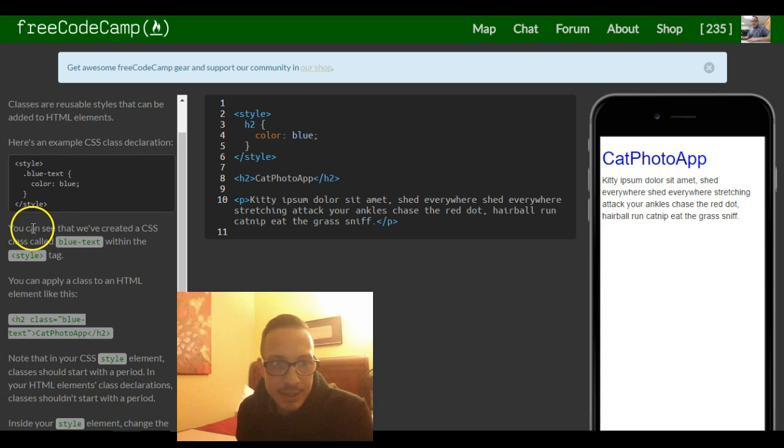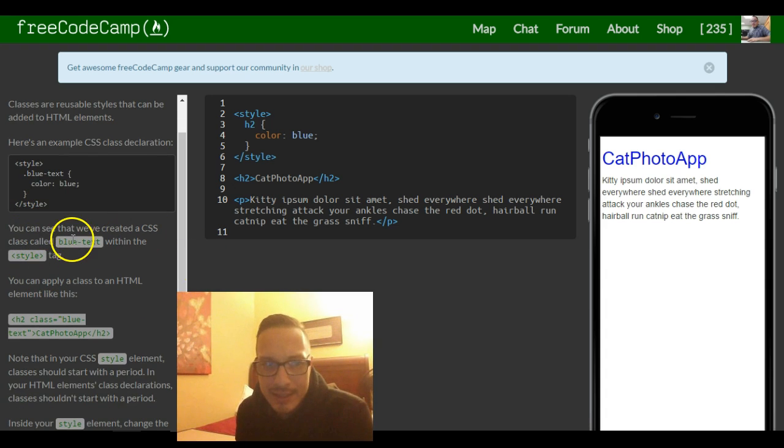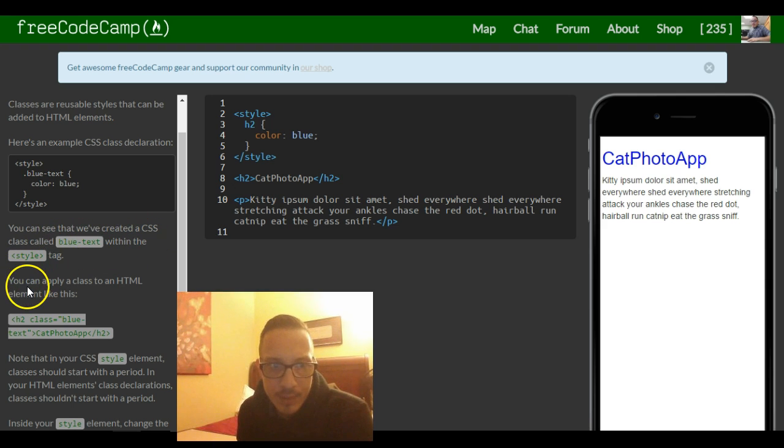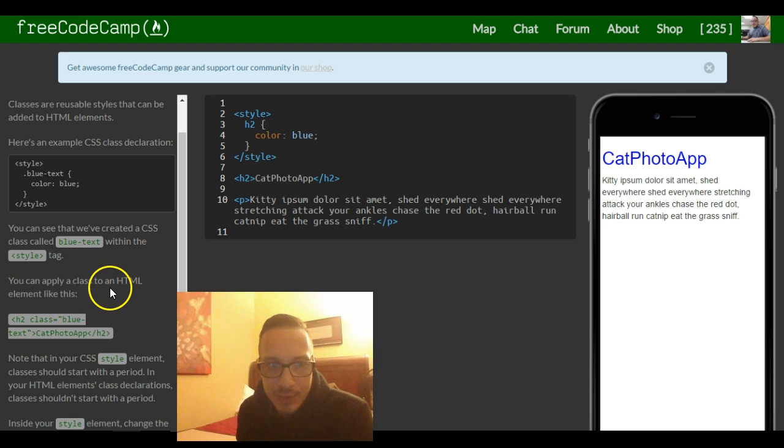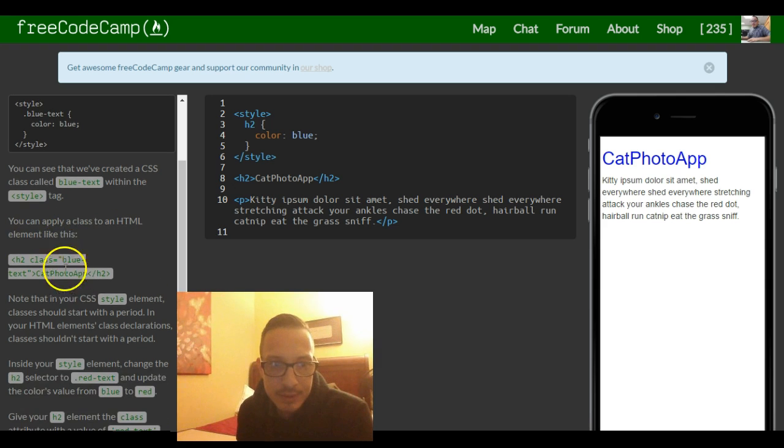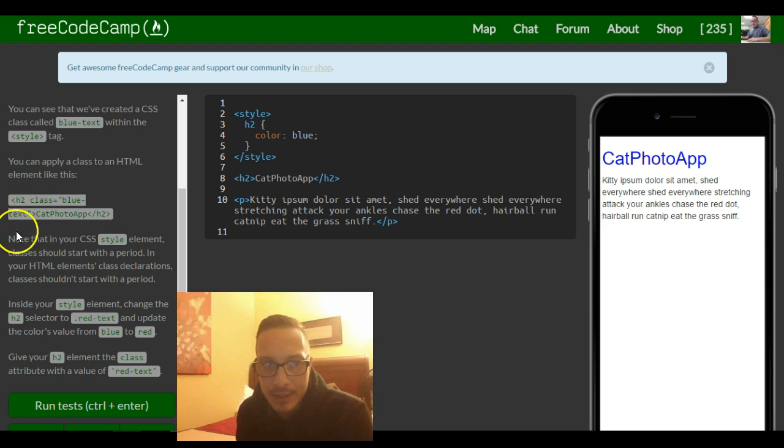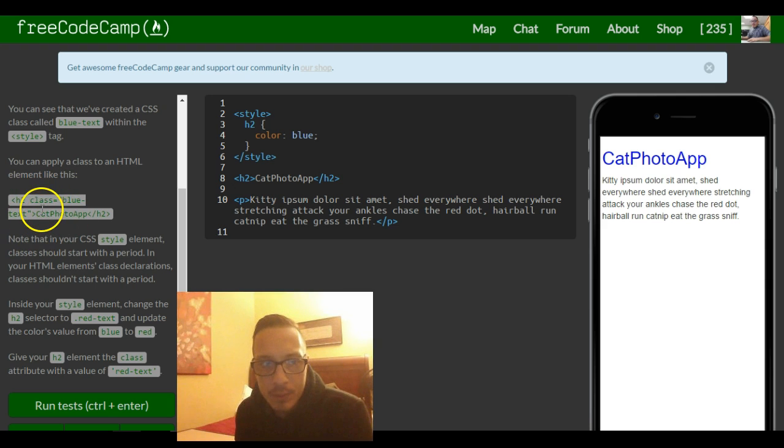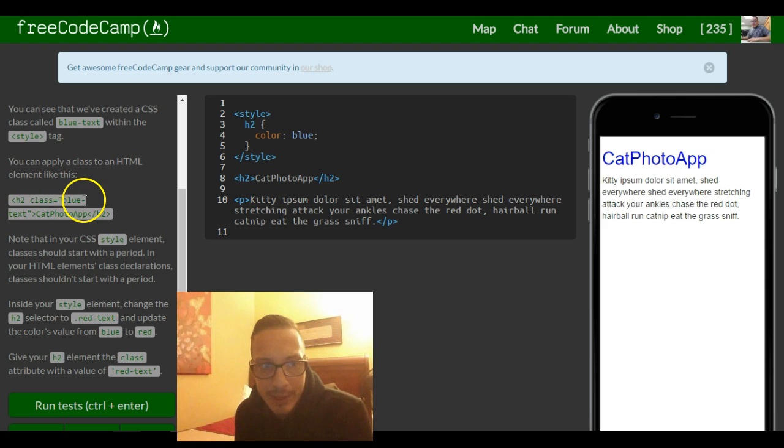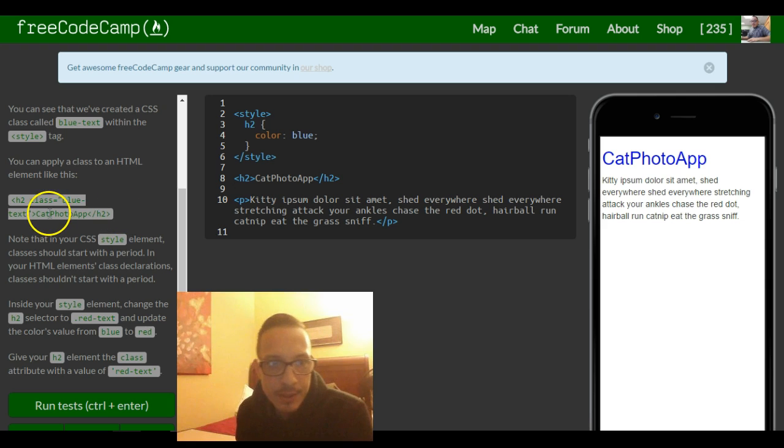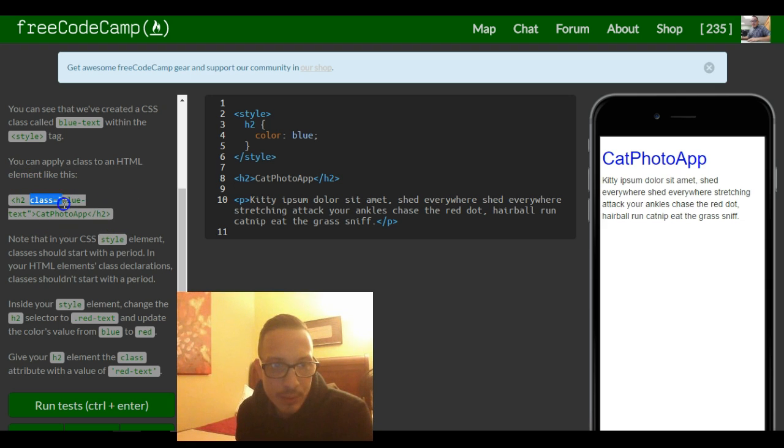So it says you can see that we've created a CSS class called blue text within the style tag. You can apply a class to an HTML element like this. So this is similar to what we've seen when we styled our h2 tag to red when we first were able to change our color to red. But instead of having style equals, we have class equals and then the quotes.